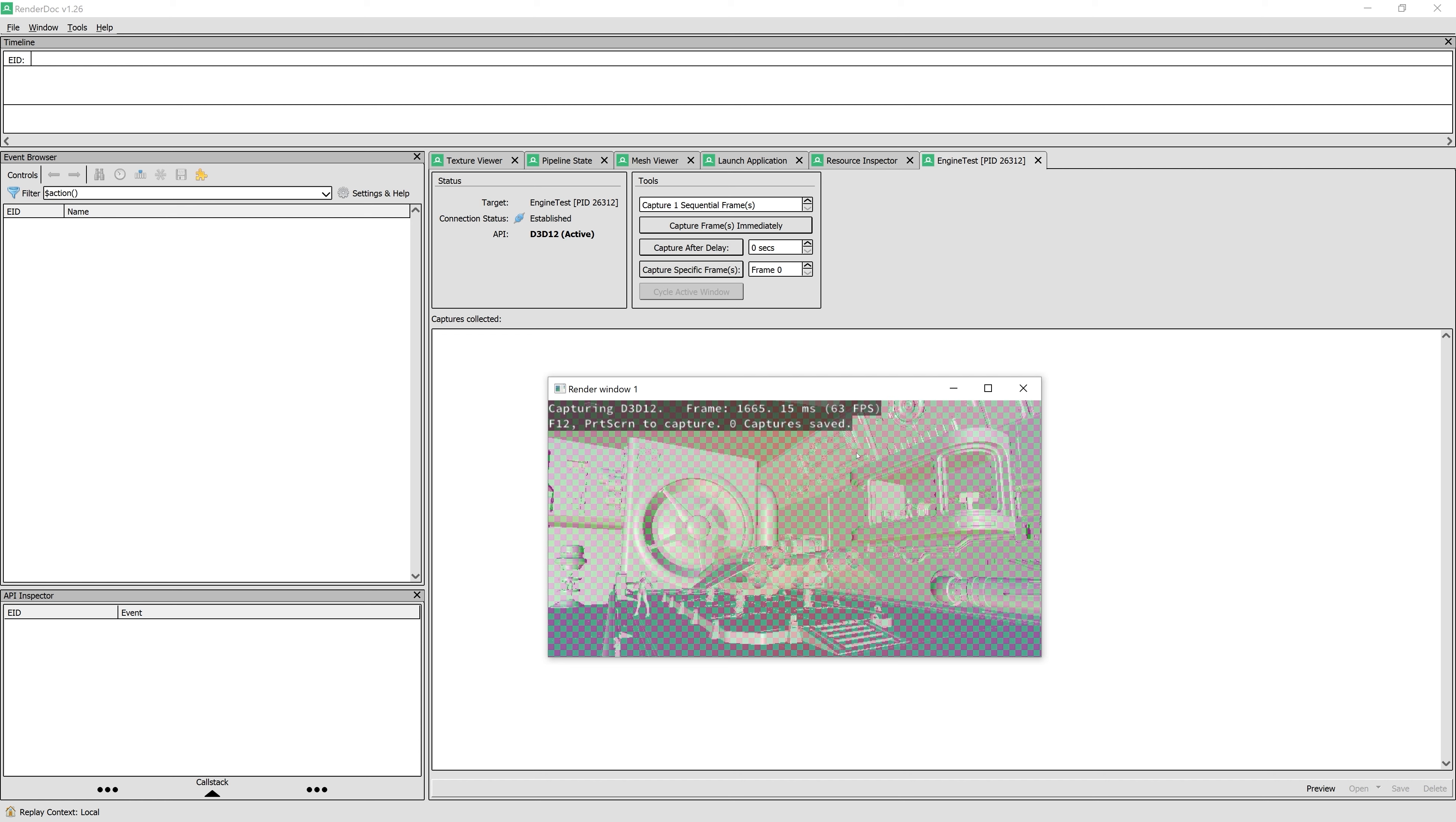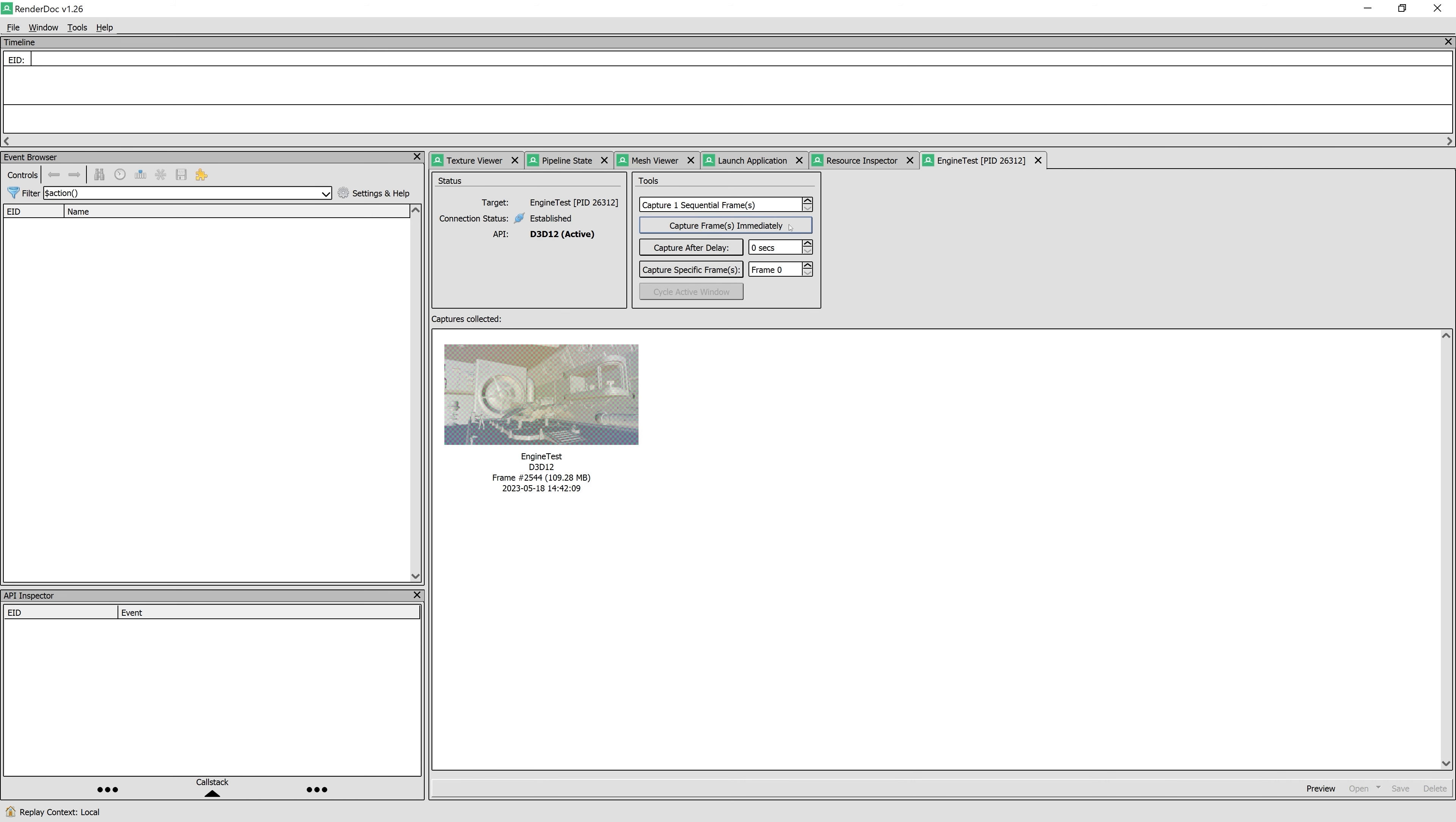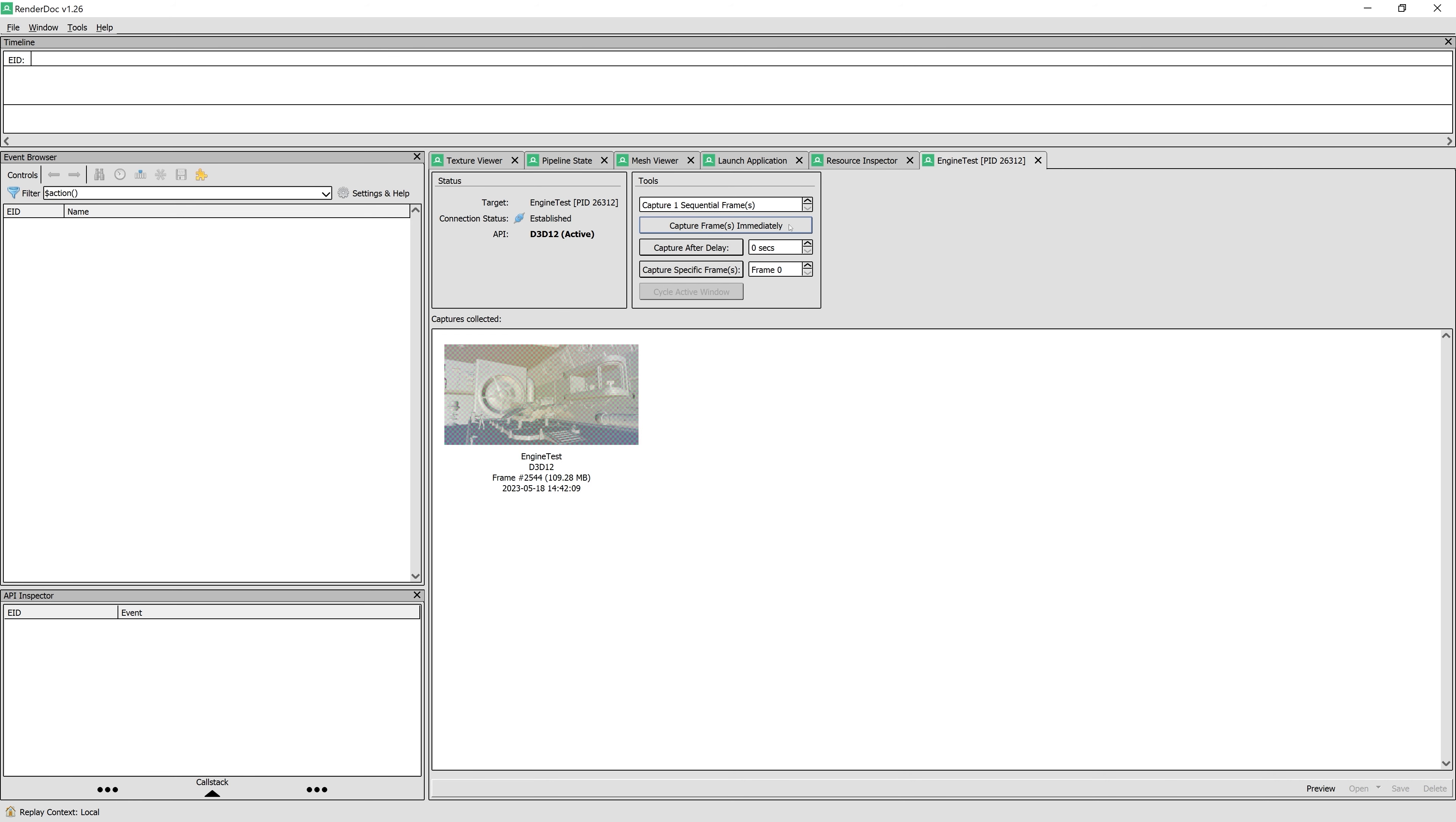Here we can see that it's running like normal but now we have this heads-up display on top with info about the graphics API, frame number and frame time. Next, we can capture a frame. We have the option to capture a frame immediately, after some delay or even capture a frame with a specific frame number. We'll go with capture immediately since it doesn't really matter in this case.